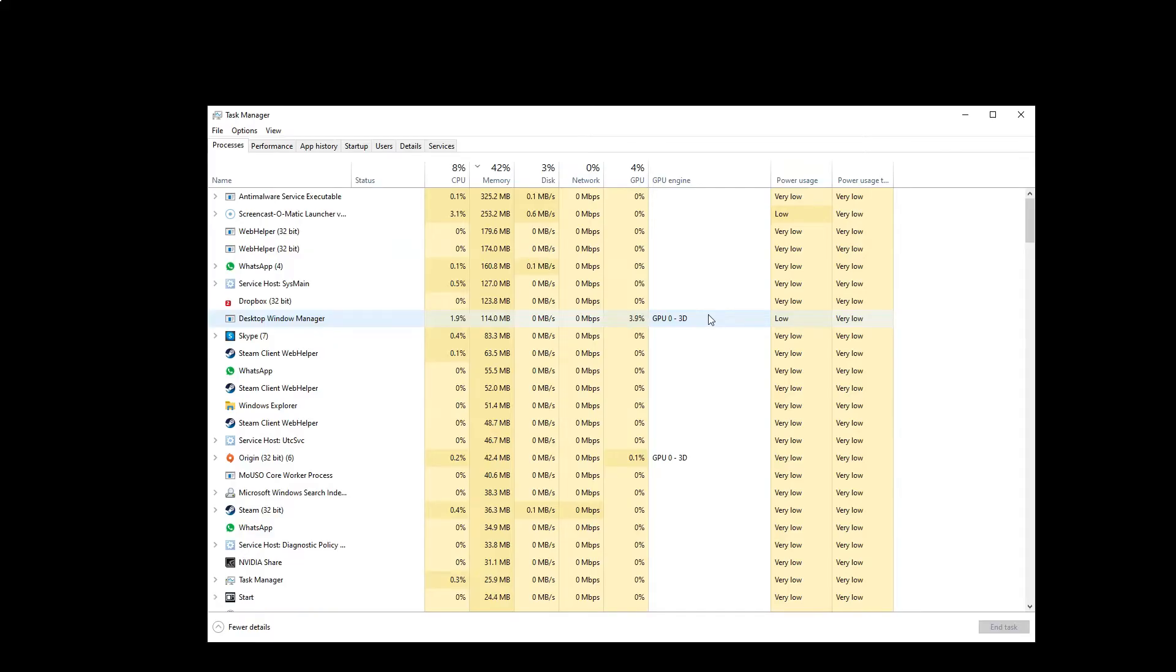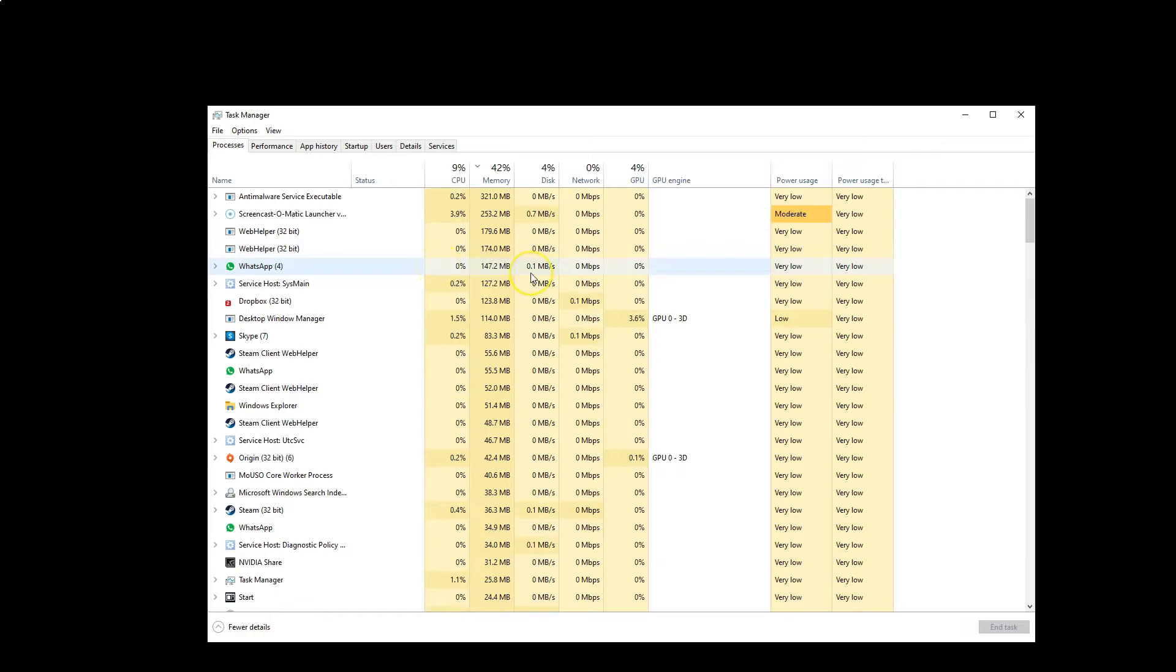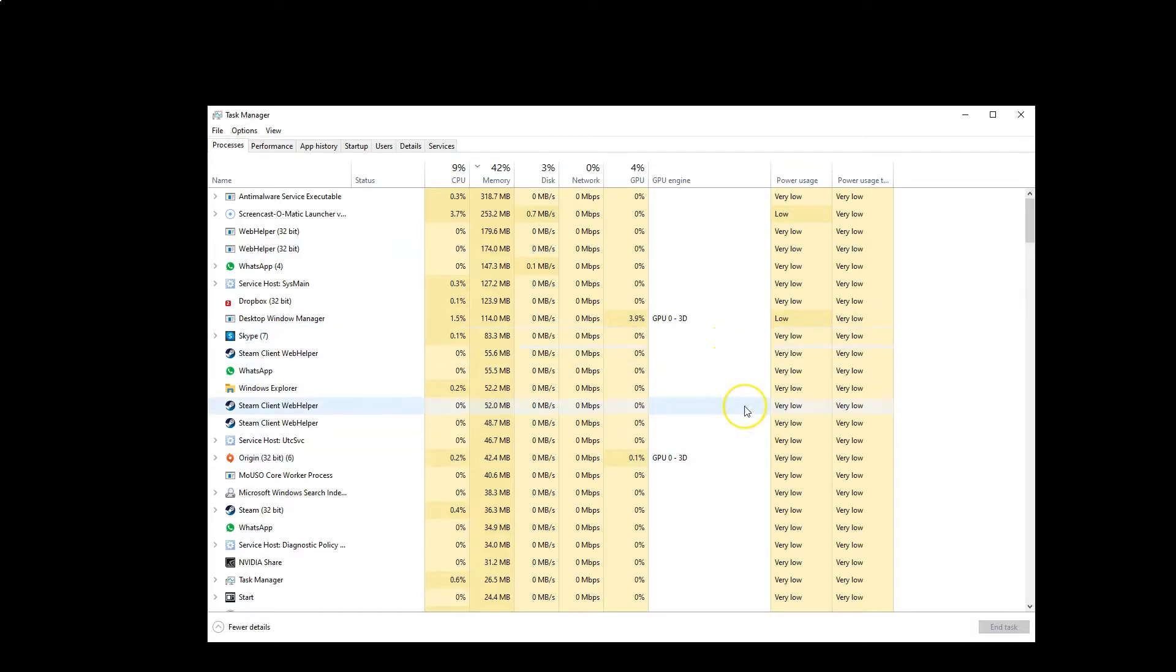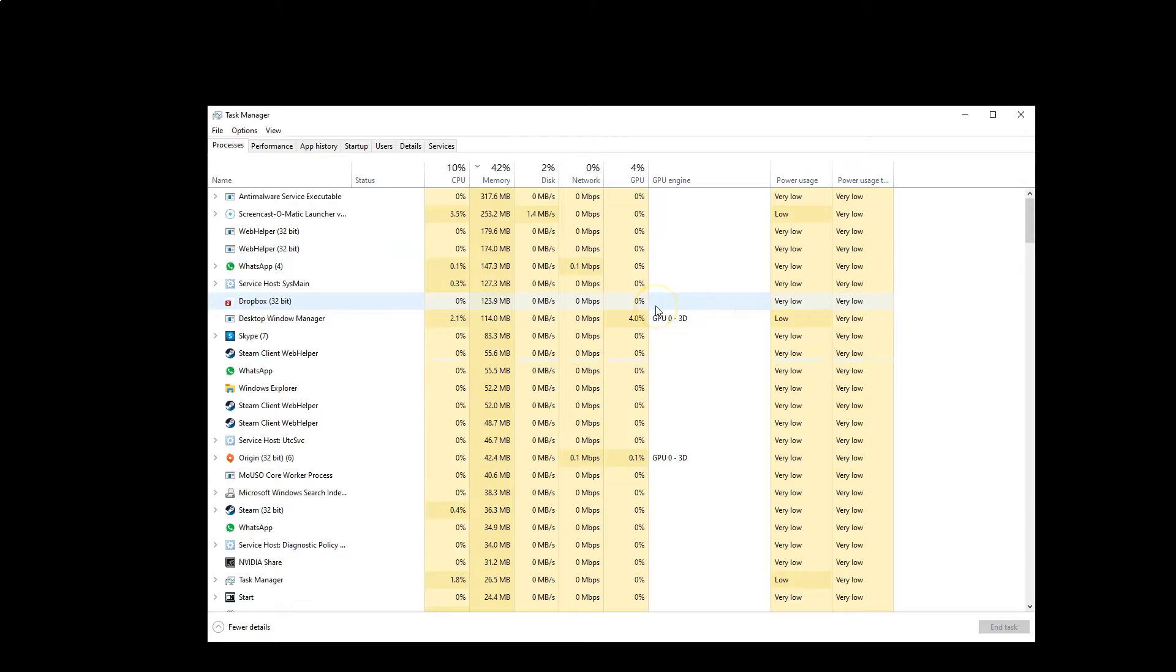It's worth noting that not all processes listed will use a GPU. Most of these background tasks are CPU-based. Here you can see that certain applications are using GPU 0 occasionally. GPU 0 corresponds to the integrated Intel HD 630 on my PC.